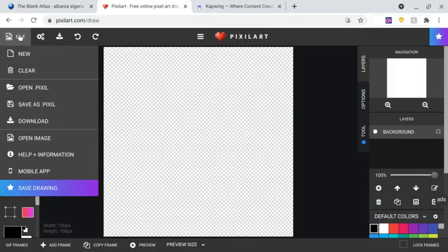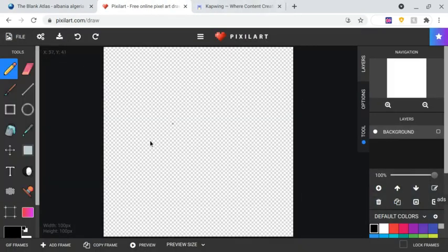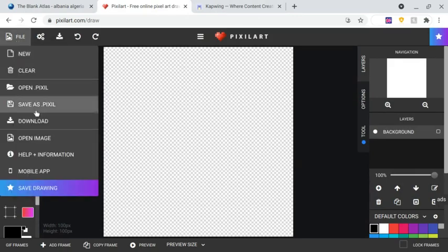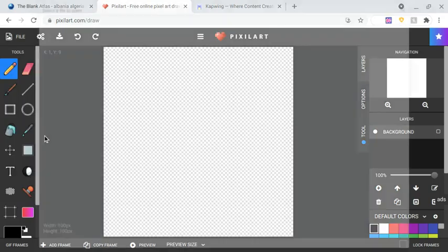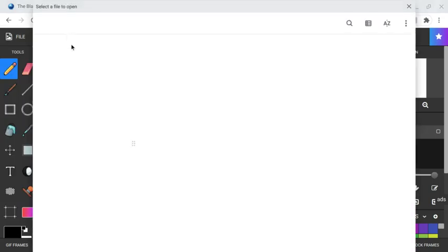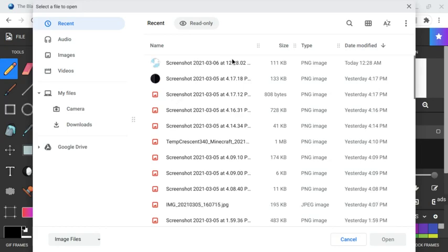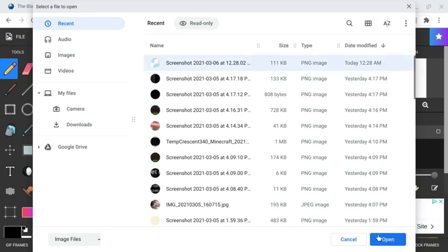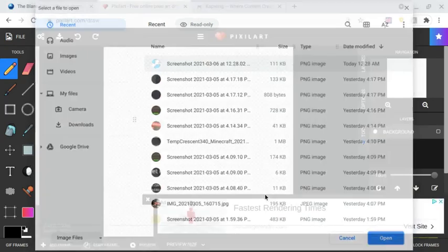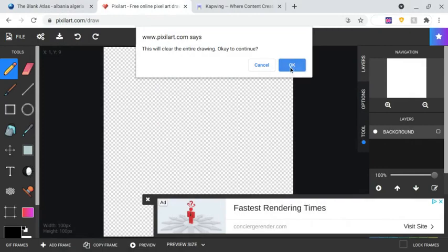Once you're in Pixel Art, you should have a blank screen exactly like this one. Then you have to click File and Open Image. Once you do that, you need to find the screenshot you took and open it right there.